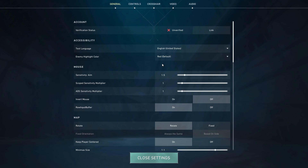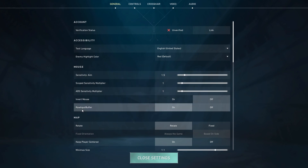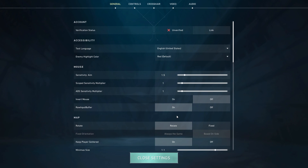Raw Input Buffer basically reduces the delay between your mouse movements and how Valorant processes them. If your mouse has a polling rate of 2000 Hz or higher, turn Raw Input Buffer on. This ensures that Valorant can handle the large amount of data from high-end mice. If your mouse has a polling rate below 2000 Hz, turn Raw Input Buffer off to avoid unnecessary delays.